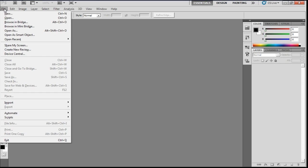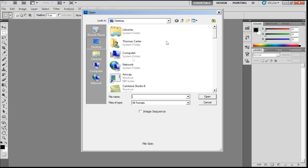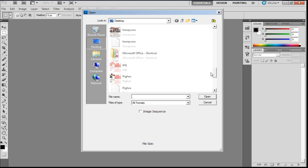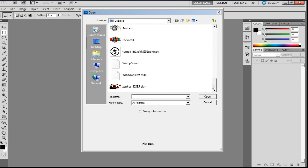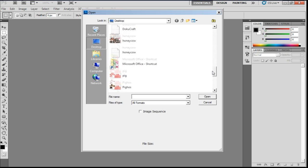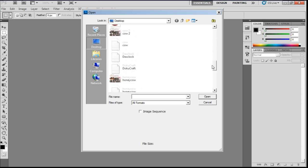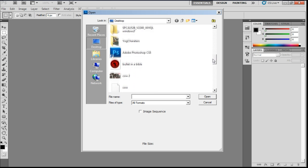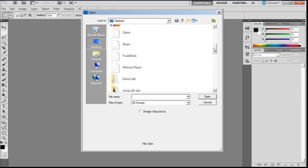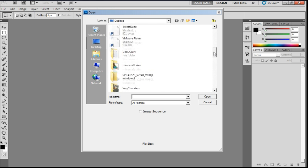So just going to open up the Minecraft skin, going to file, open. Again, this can be done in any image editor, such as Gimp or SumoPaint, which are the free alternatives to Photoshop.